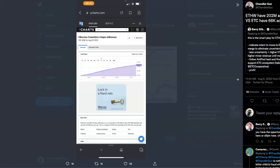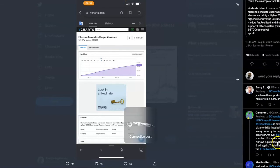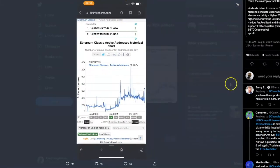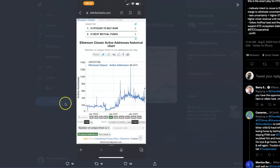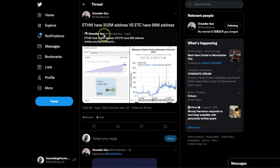Chandler says ETH W has 202 million addresses already versus Ethereum Classic having 66,000 addresses. Under that post, Barry says you have the opportunity to be the hero or the villain here, choose hero. This is getting spicy you guys, I love the drama.